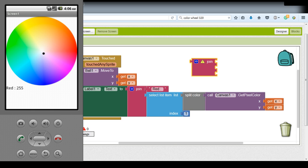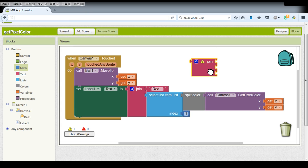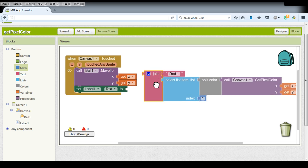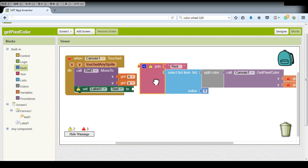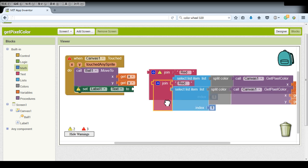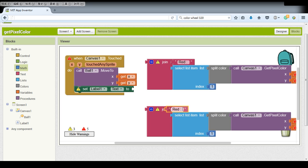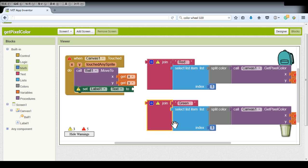And now we need to do the same thing to our remaining color the green and also the blue so we can simply copy this and just change the words and also remember to change the index.